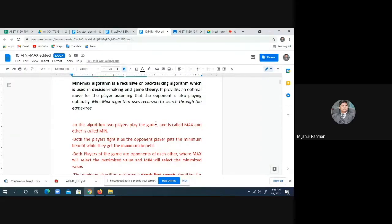In game theory, you can obviously understand that in a game, at least, you have two players. The Min-Max algorithm provides an optimal move for the player, assuming that the opponent is also playing optimally. That means you will try to give the best move, as well as your opponent will also try to give the best move. So Min-Max uses recursion to search through the game tree.